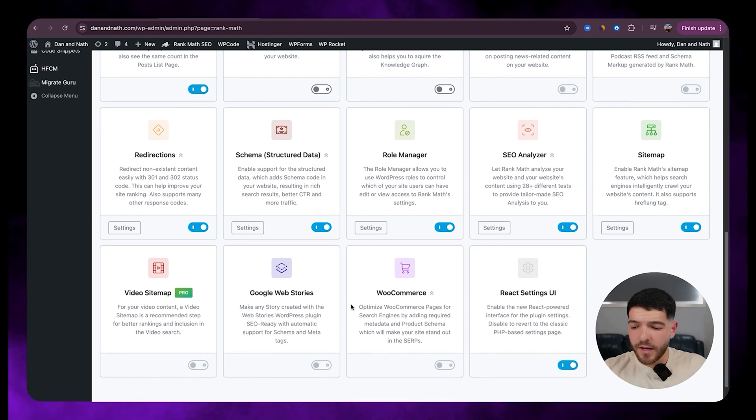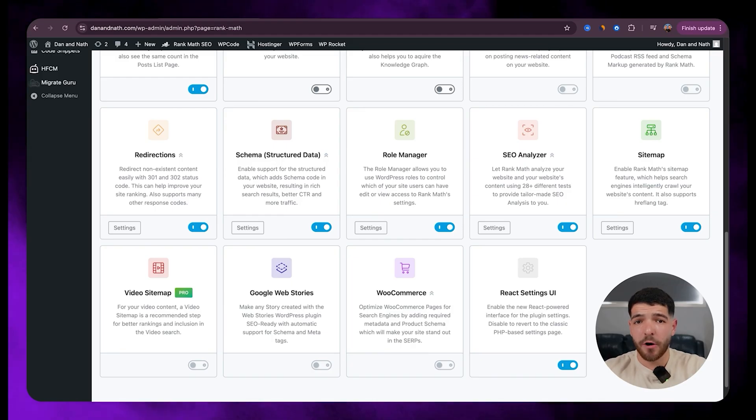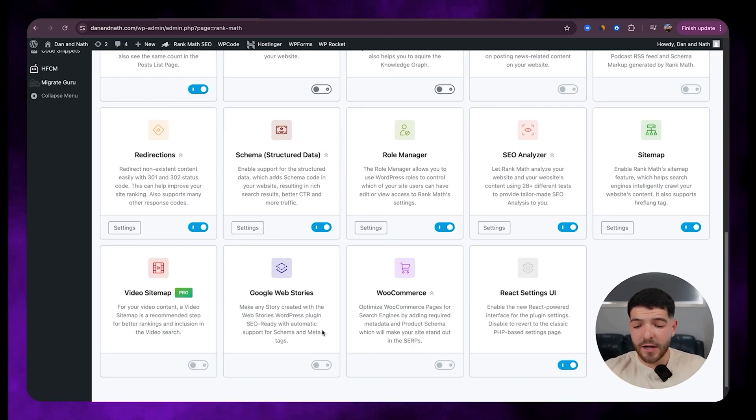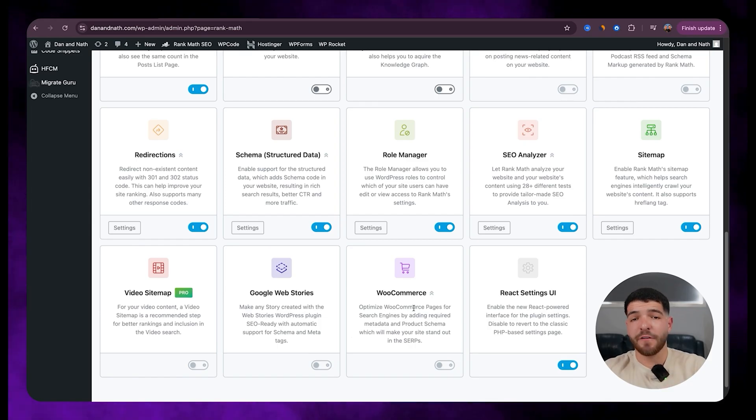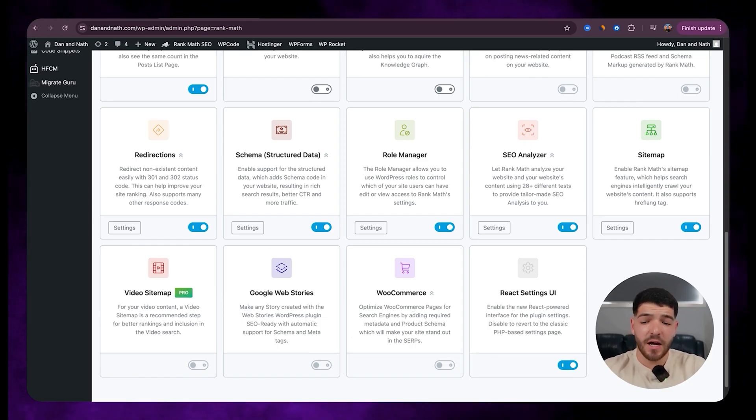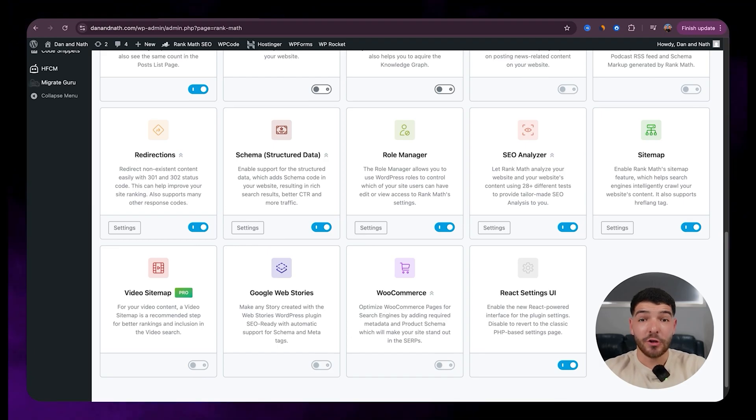And if we scroll down to the bottom here, we've got video sitemaps. So this is a pro feature. So I'm going to leave that one off. Google web stories will stay off. WooCommerce will stay off for myself. If you guys are running an e-commerce website, these could potentially be settings that you do want to include.